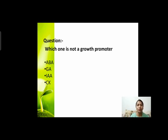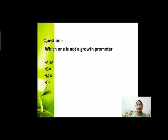Next question: which one is not a growth promoter? इनमें से कौन सा substance growth का promoter नहीं है? Options हैं: abscisic acid, gibberellic acid, indole-3-acetic acid, and cytokinin।